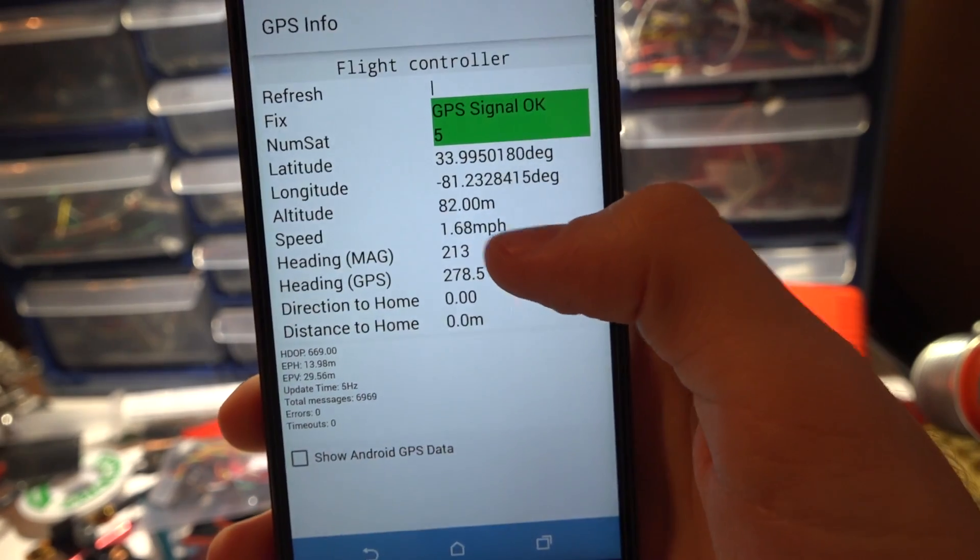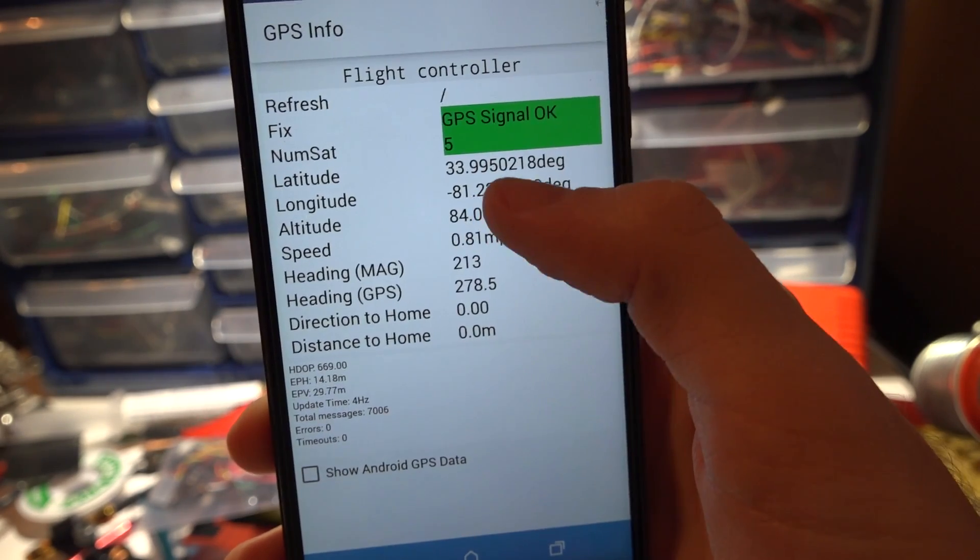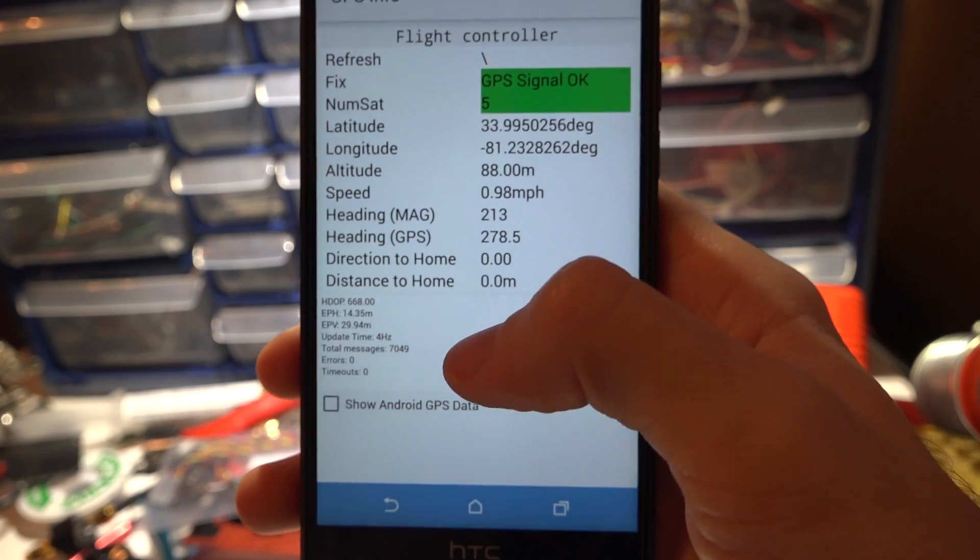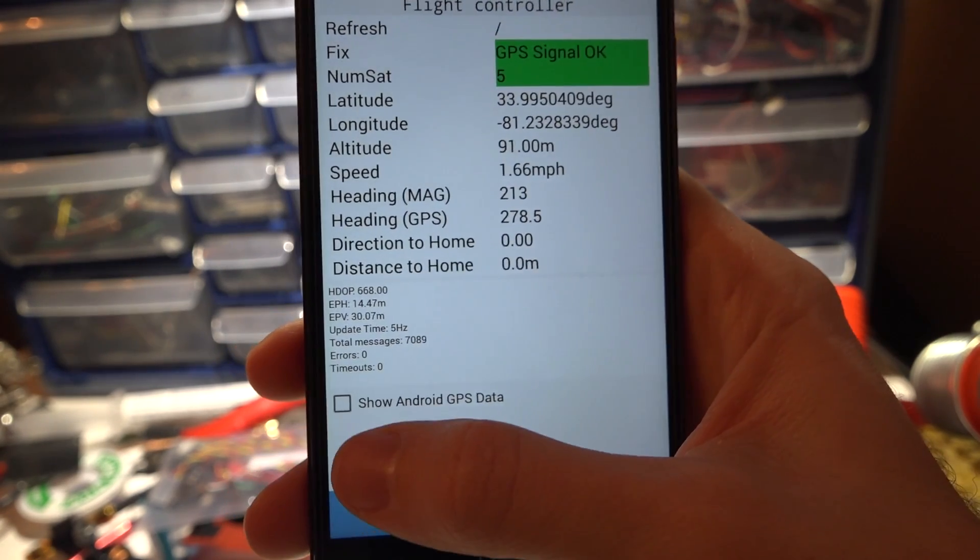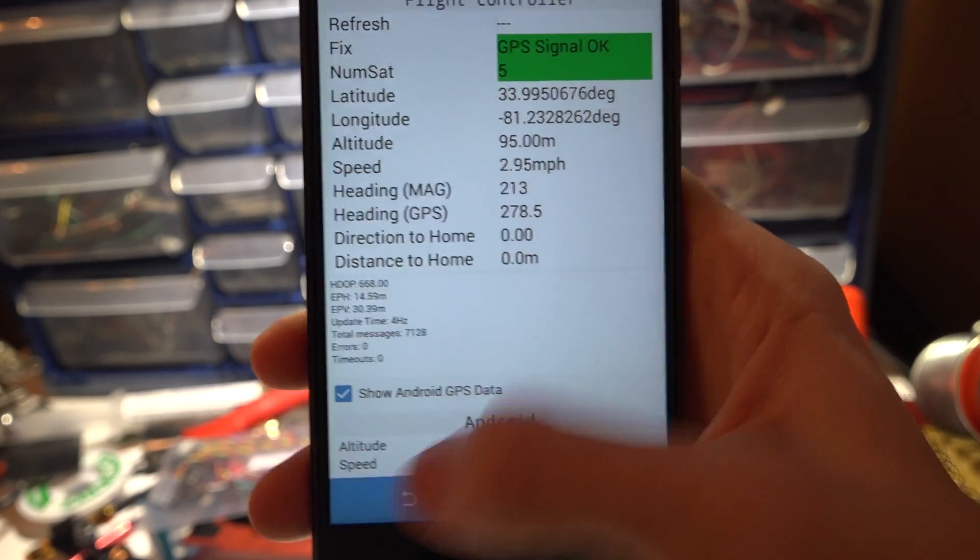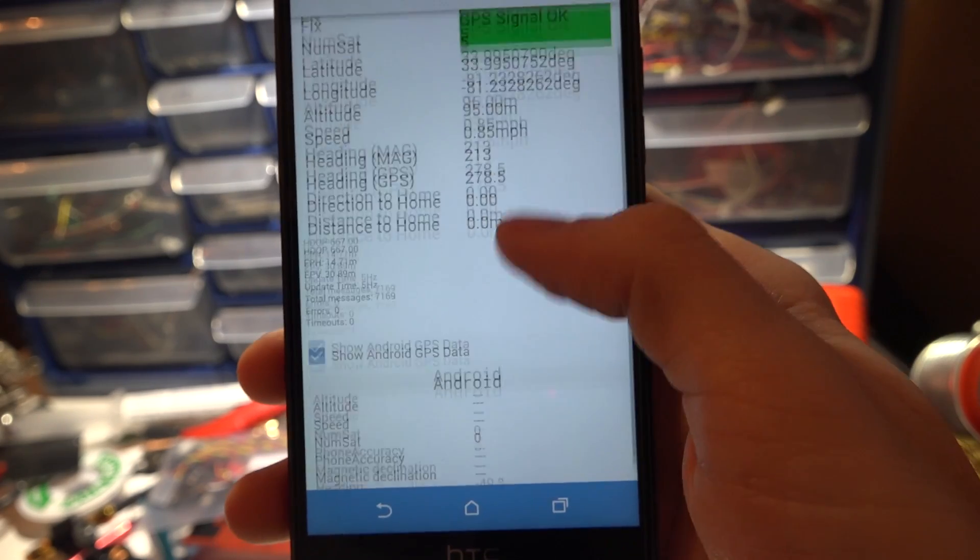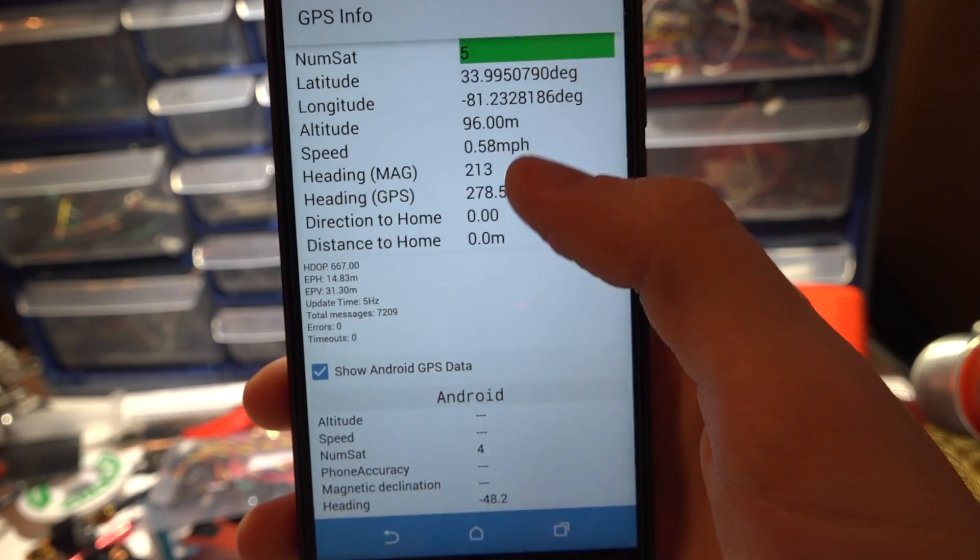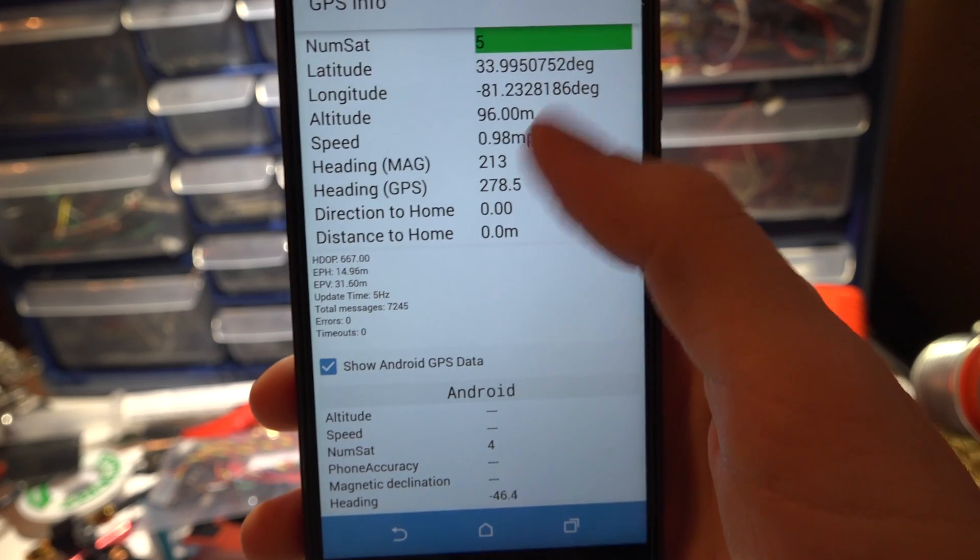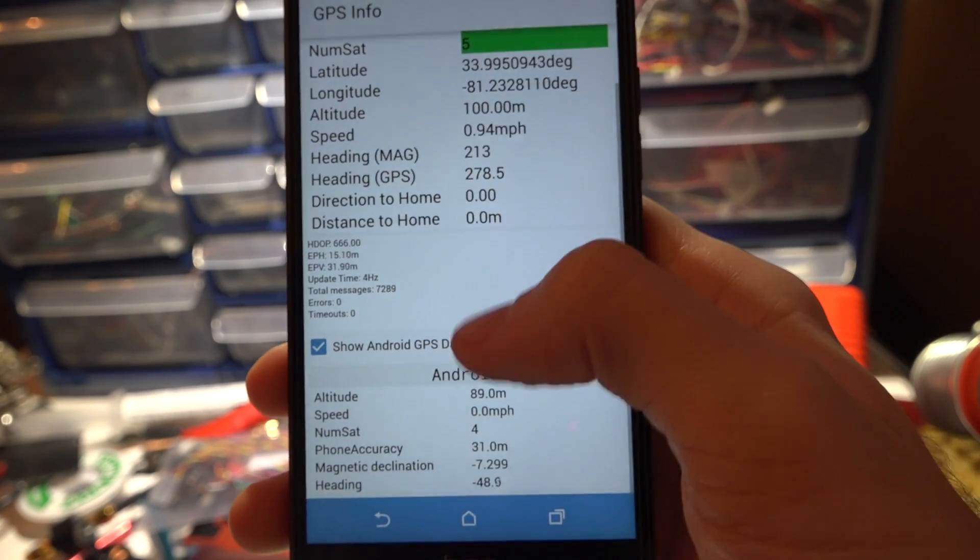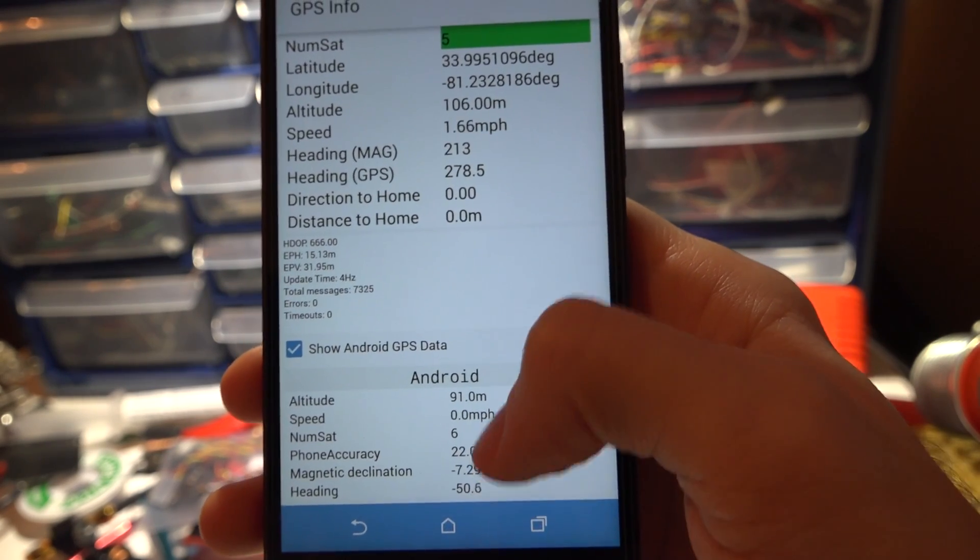GPS info, see the satellites, coordinates, speed, everything. You can also show your Android GPS data and compare the two to give you a good idea of how far off your accuracy is.